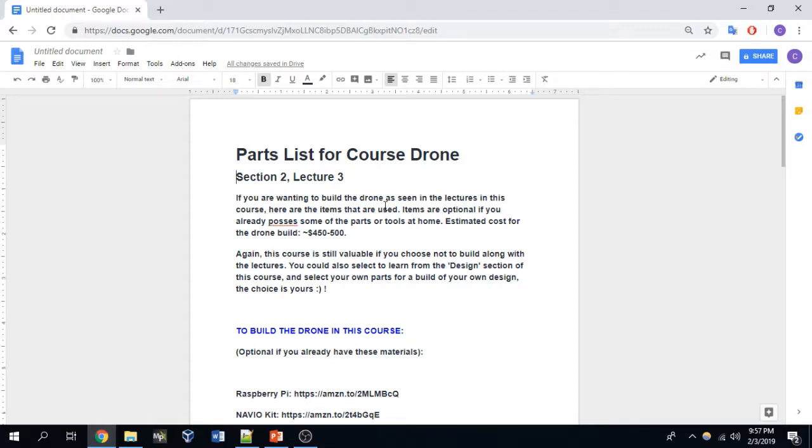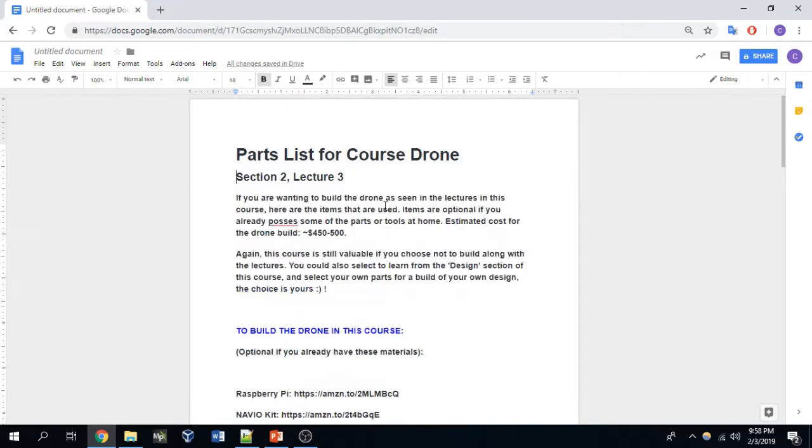There are three methods in which you can consume the material found in this course. In the first method, you're using this material as a reference for drone-related knowledge and you don't necessarily want to build a drone. If this is the case, then you can ignore the parts list found here but you can use it as a reference for the future.